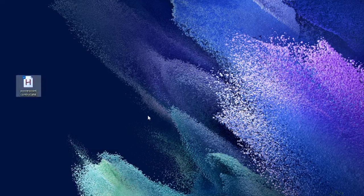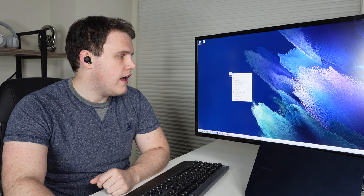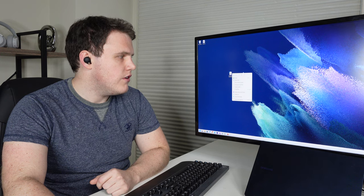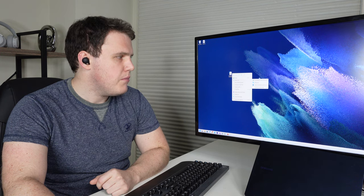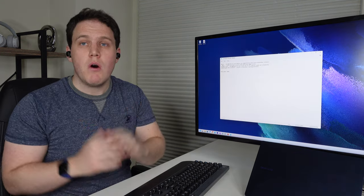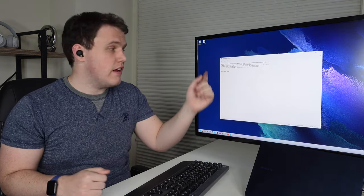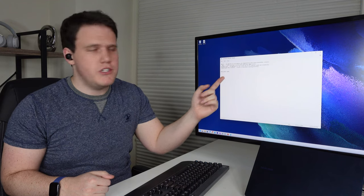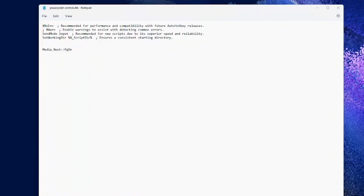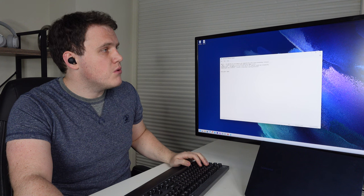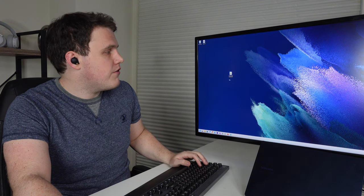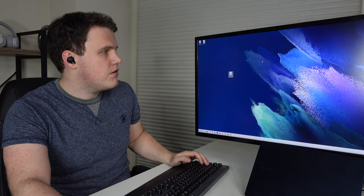Once we do that, we'll be able to open it and edit it using a notepad app. Now all we're going to do is take the media next, which is AutoHotKey's way of understanding media track next, and convert it to a page down. We'll save this file and we'll go ahead and open it from our desktop.